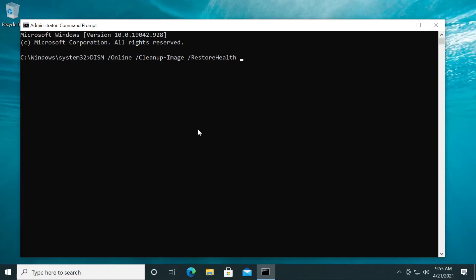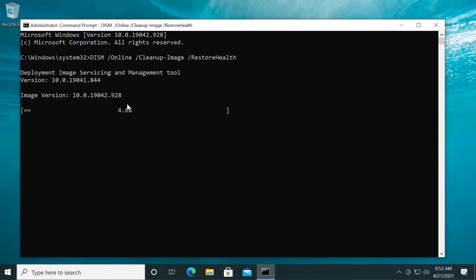After you paste in this command, just press enter and wait for the process to be finished. As you can see here, we have the image version of our system and this process will start. Wait for it to finish and then we're going to run another command.